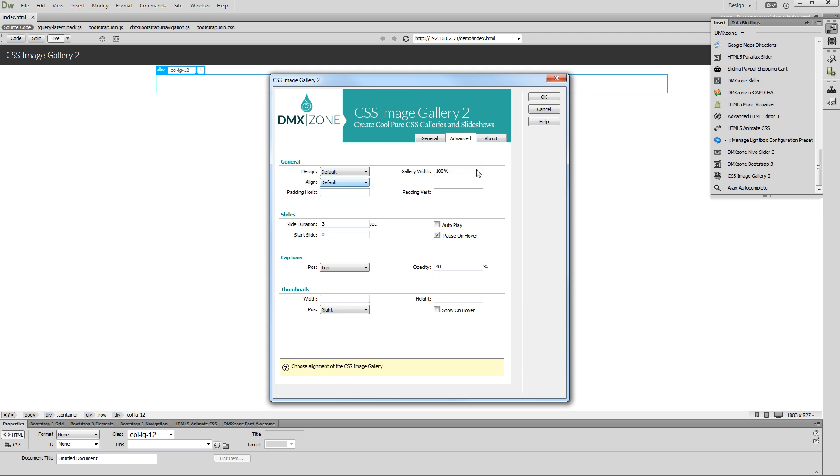You can change the gallery align option. Also you can add horizontal or vertical padding.